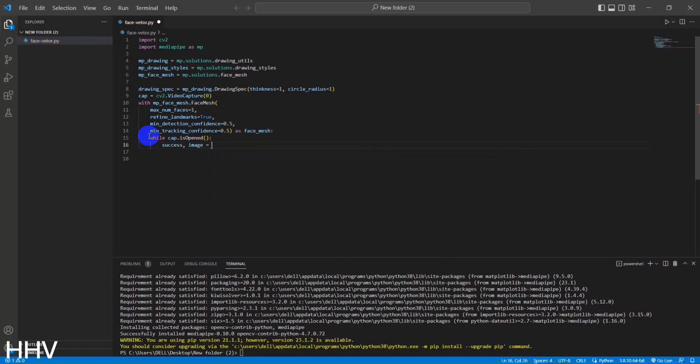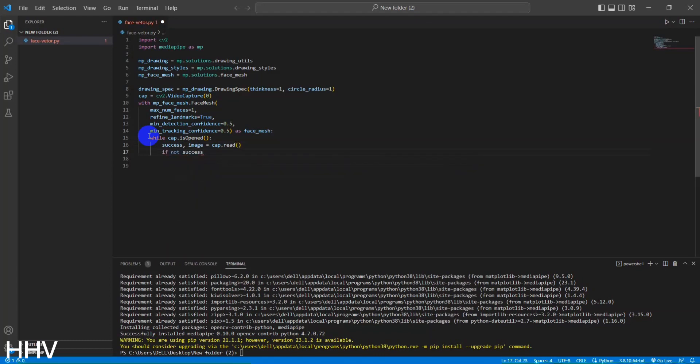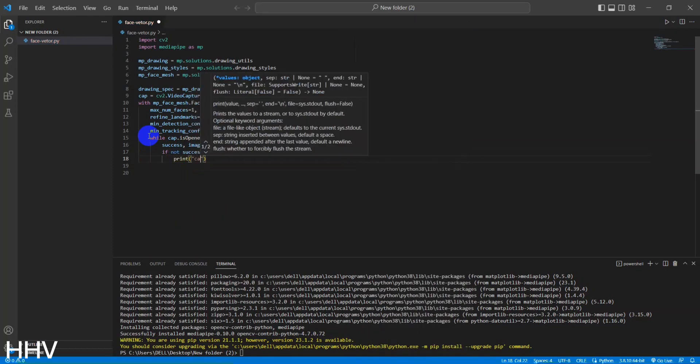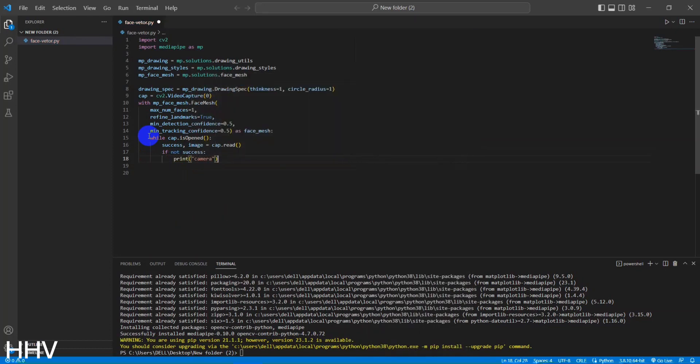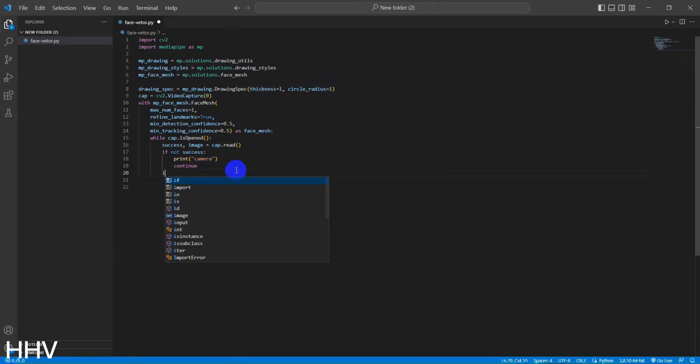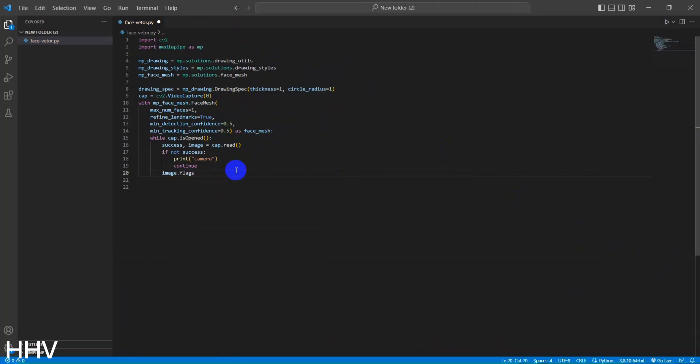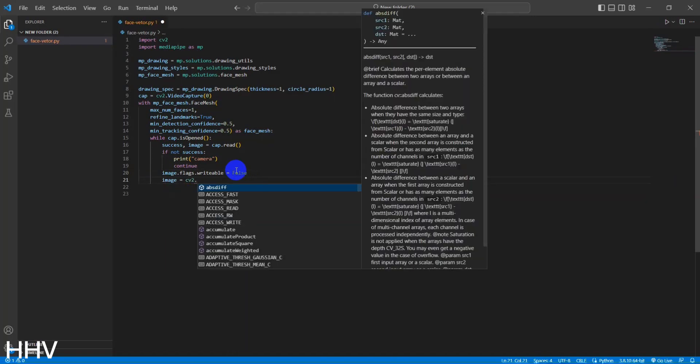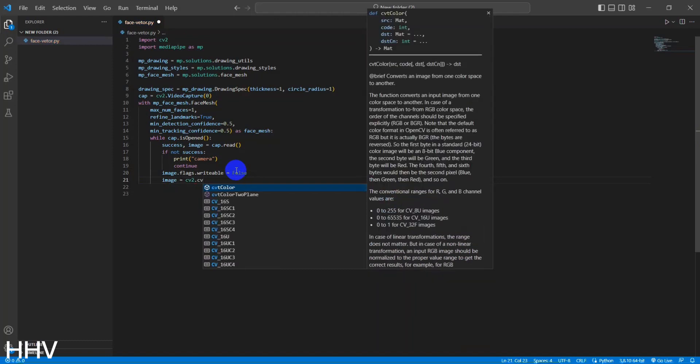The code enters a while loop, which indicates that the face detection and tracking process will continue as long as the CAP object, presumably a video capture object, is open. Within the loop, the code reads a frame from the camera using the cap.read function and assigns it to the image variable. The success variable is used to indicate whether the frame was successfully read. If the frame was not successfully read, success is false. The code prints the message camera and continues to the next iteration of the loop. This typically occurs when there is an issue with accessing the camera or when the end of the video stream is reached.